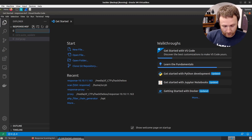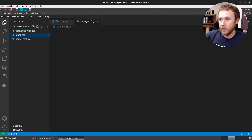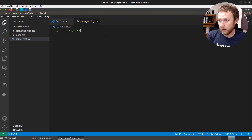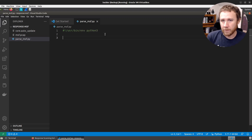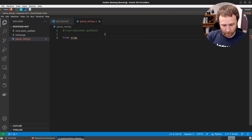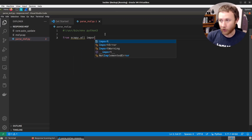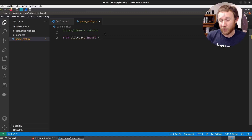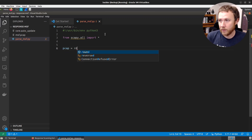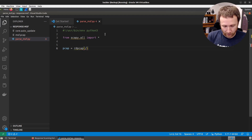I'm going to create a parse_msf.py and start with a shebang for Python 3. I'm going to work with Scapy here. It's really bad practice in general to do `from something import *`, it's very unpythonic, but it's the way Scapy works and you really kind of need it. So we're going to read the PCAP and hard-code msf.pcap in there.